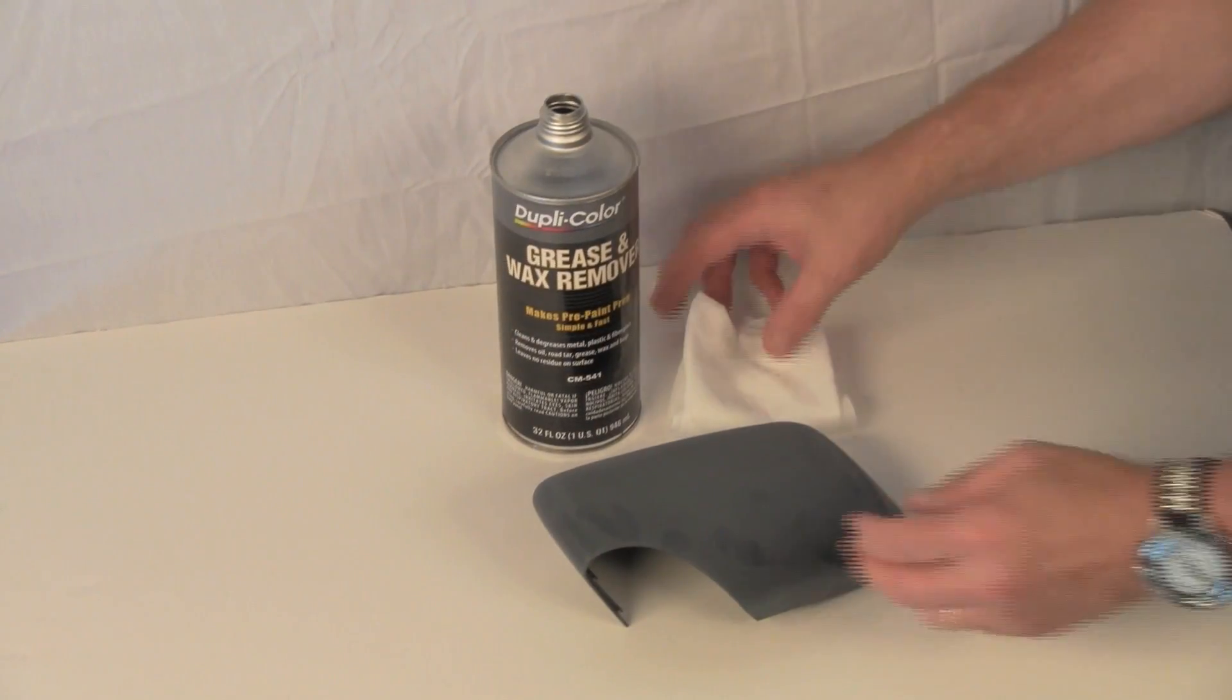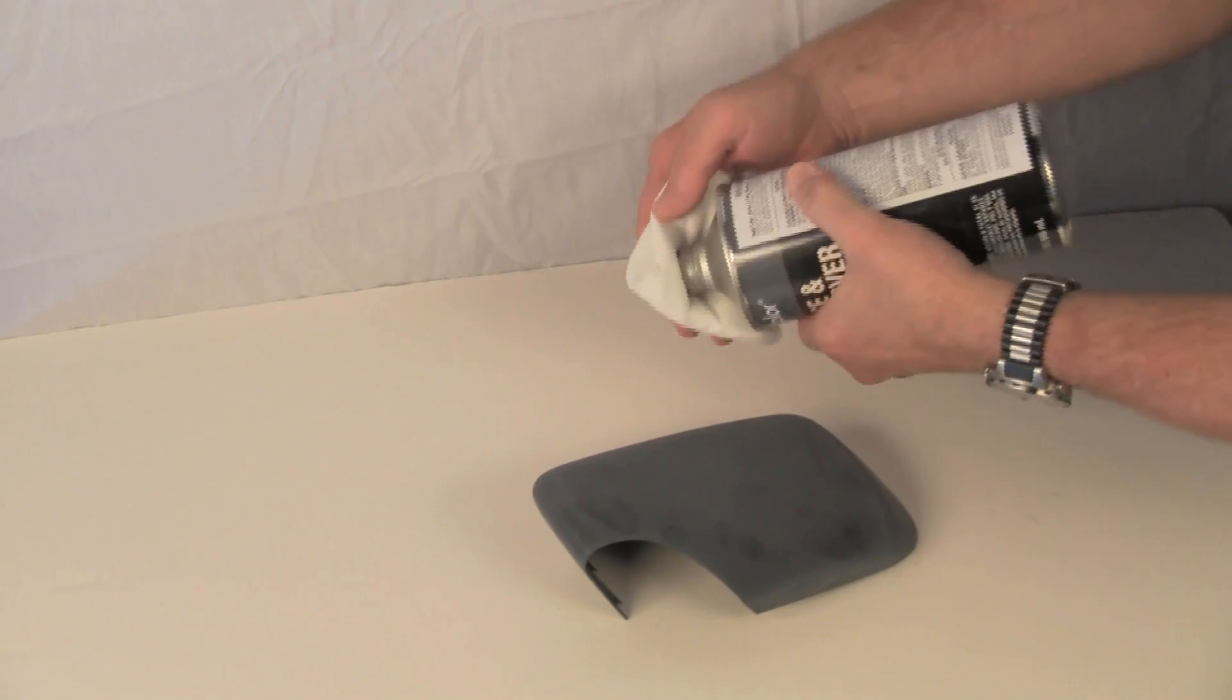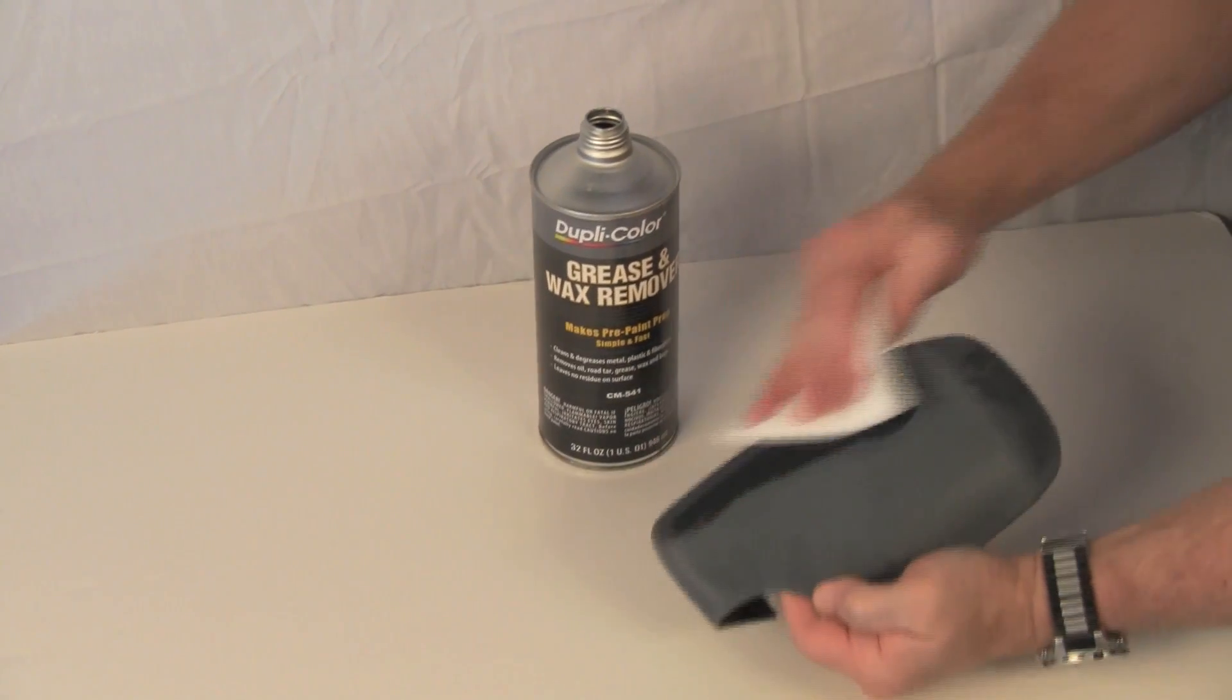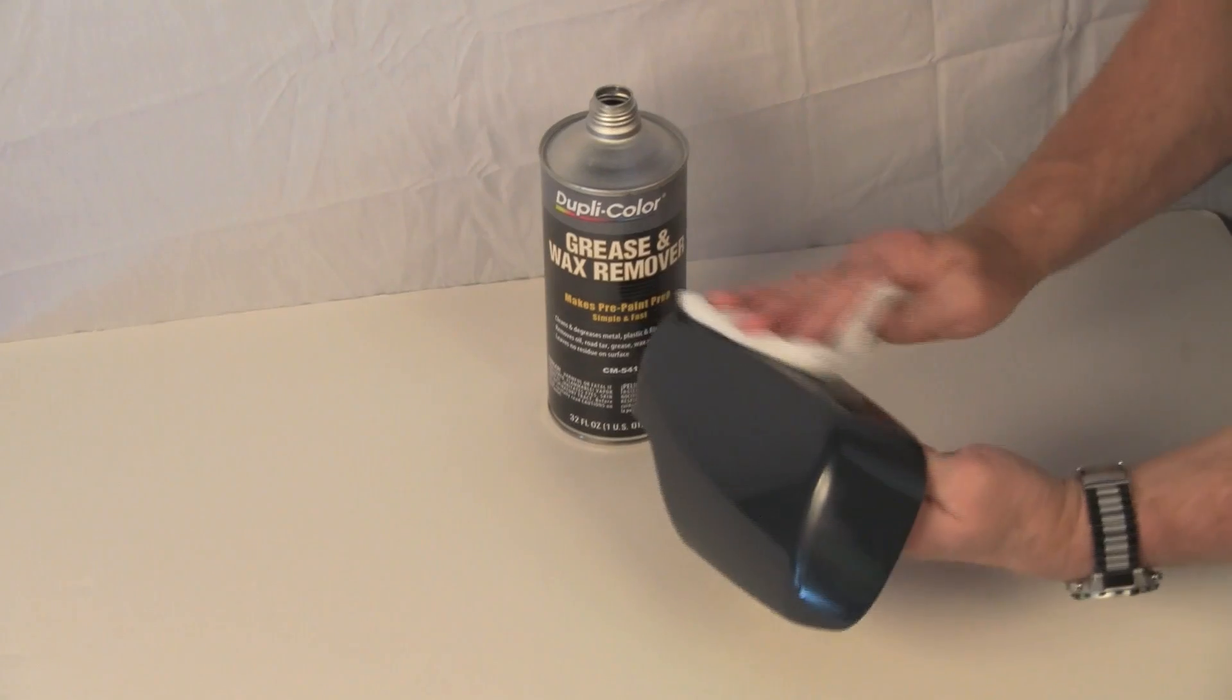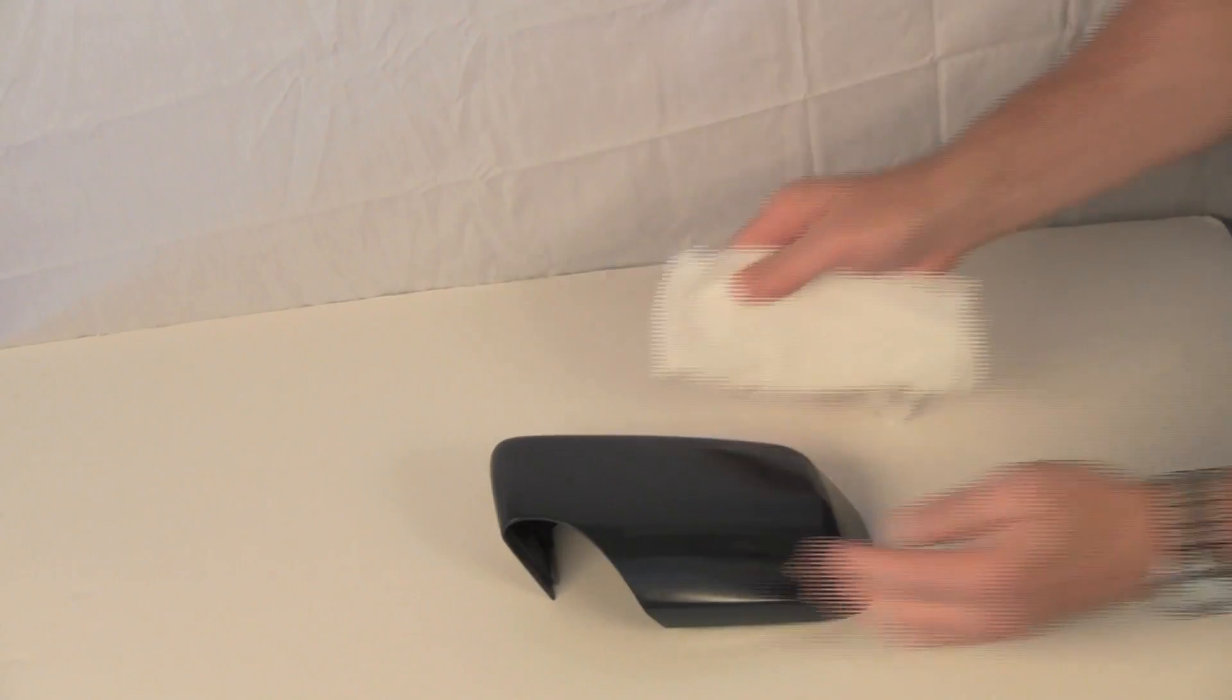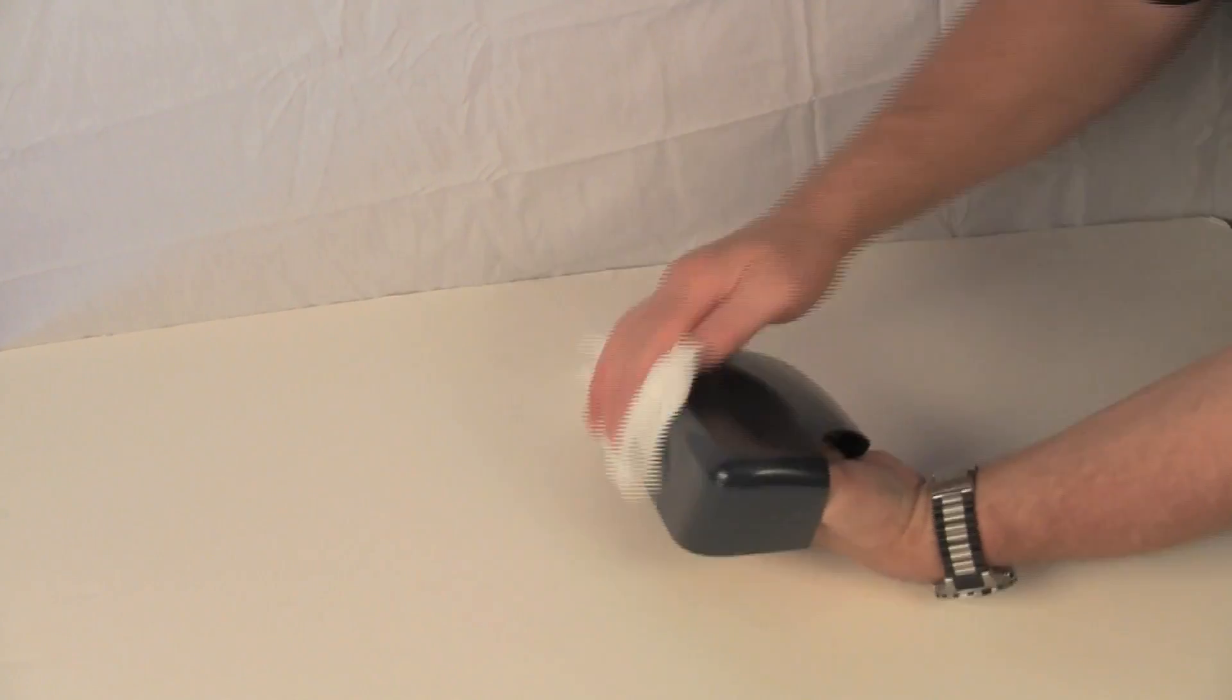After scuffing, clean the part with paint prep cleaner. This will remove the dust from the scuffing as well as any oils or waxes from your hands or the manufacturing process. Use a lint-free rag to apply the cleaner. Here we're using the Centara Disposable Cleaning Cloths. The cleaner can air dry or you can wipe it with a clean dry cloth to speed the drying.